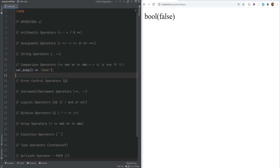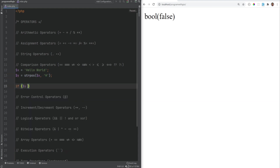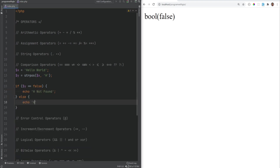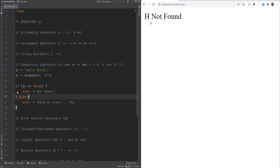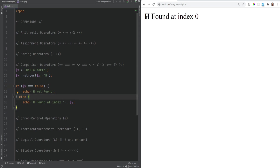Let me show you an example where strict comparison is very important. If x = 'hello world' and y = strpos(x, 'h'), and then we do if y == false, we print 'h not found'. But strpos returns index zero for 'h', and zero equals false in a loose comparison returns true — so 'h not found' is printed incorrectly. Using strict comparison (===) fixes this, and 'h found at index 0' is printed correctly.